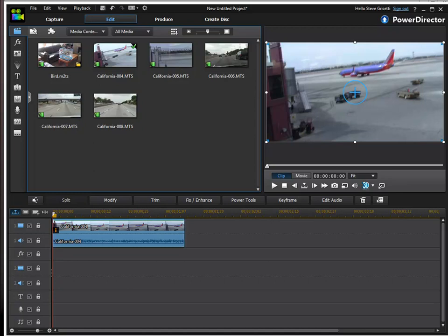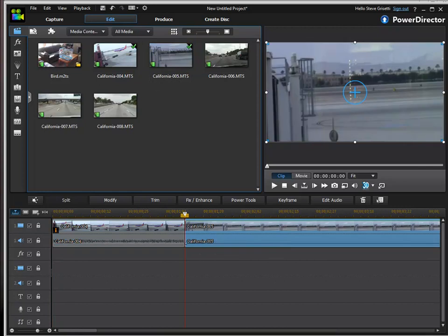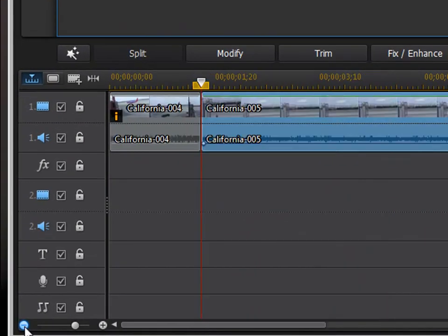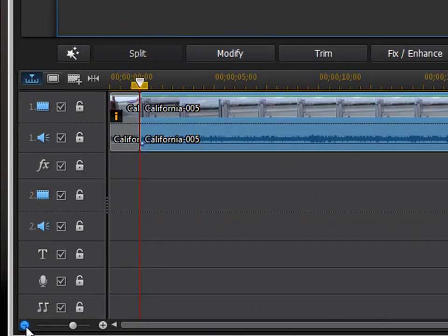Now, adding clips to your timeline or building your timeline is very simple. It's as simple as just dragging them down to the timeline. And you can zoom in and out of your timeline by using the controls here in the lower left.